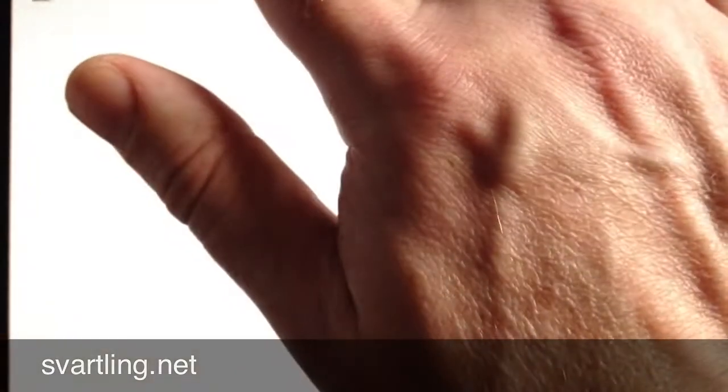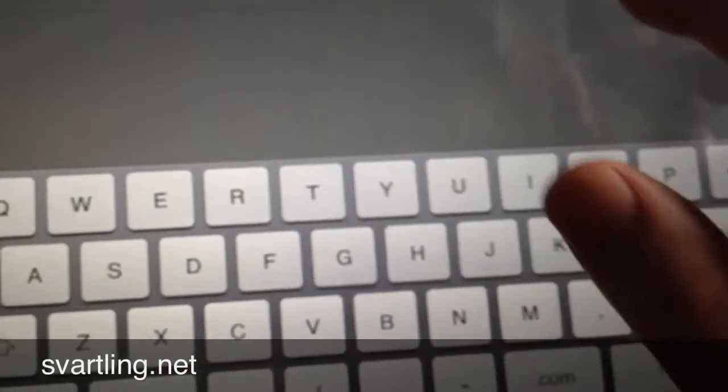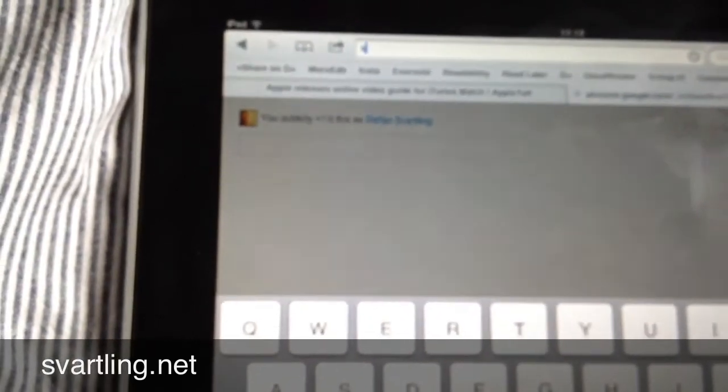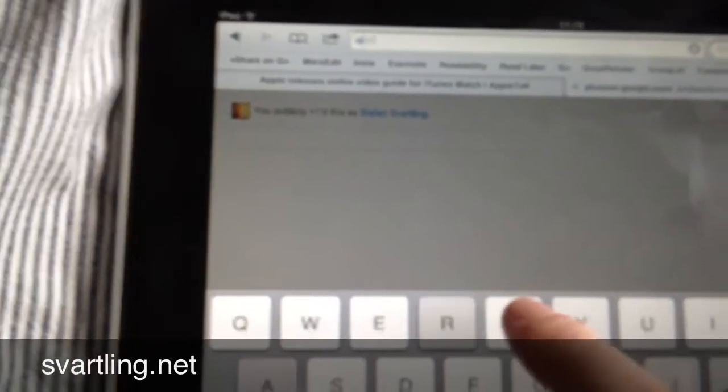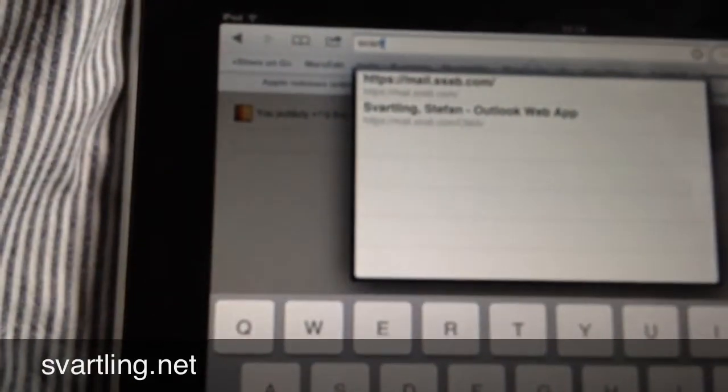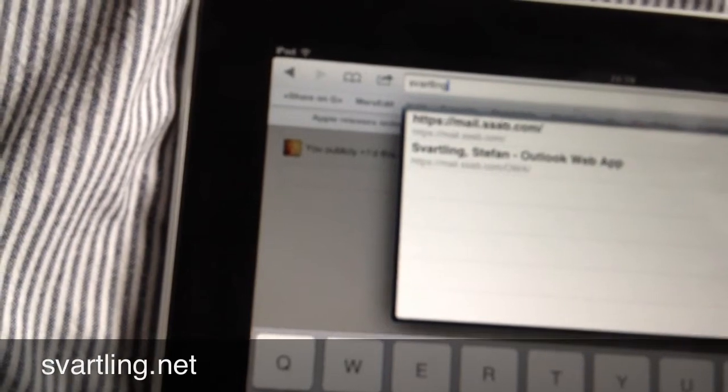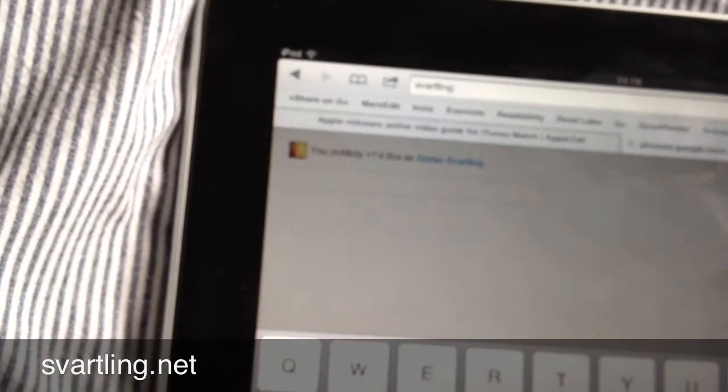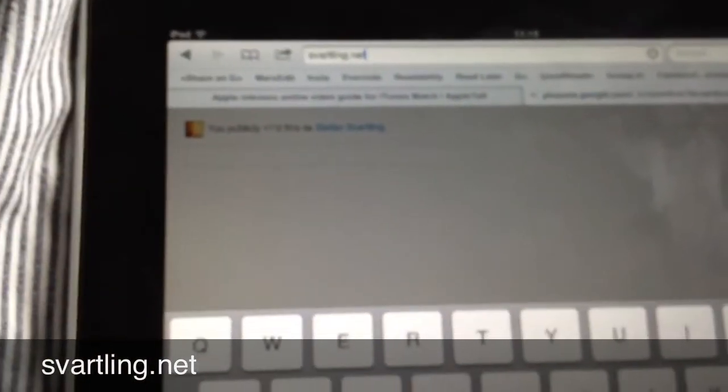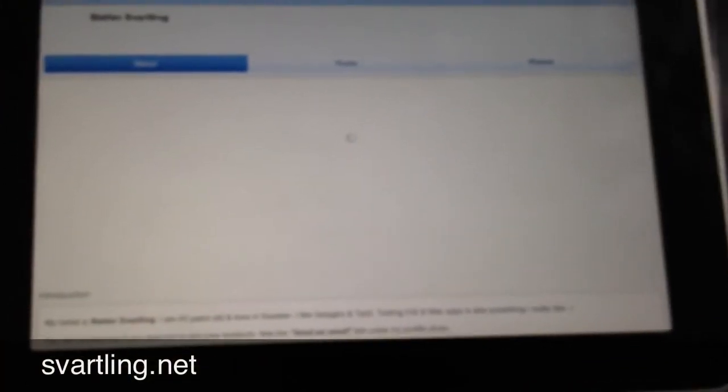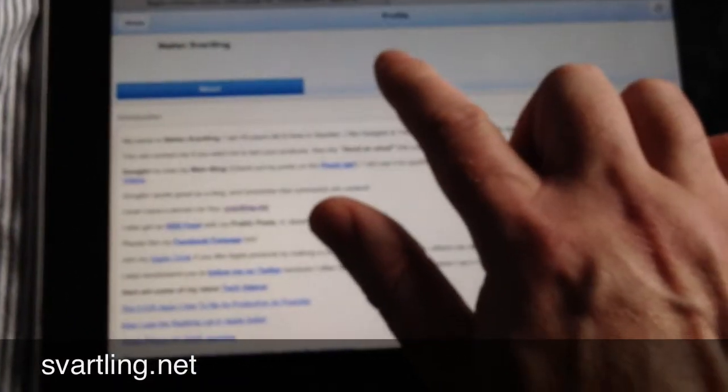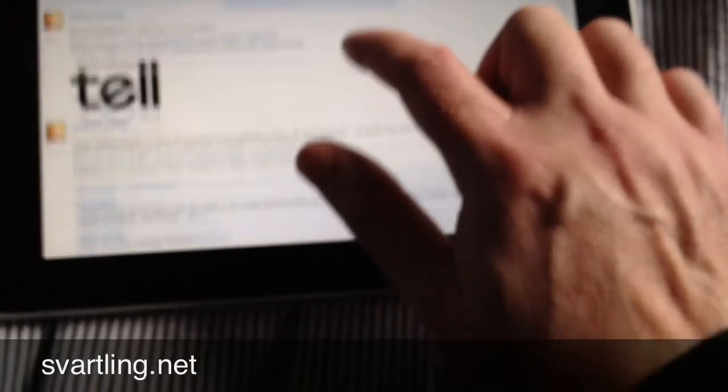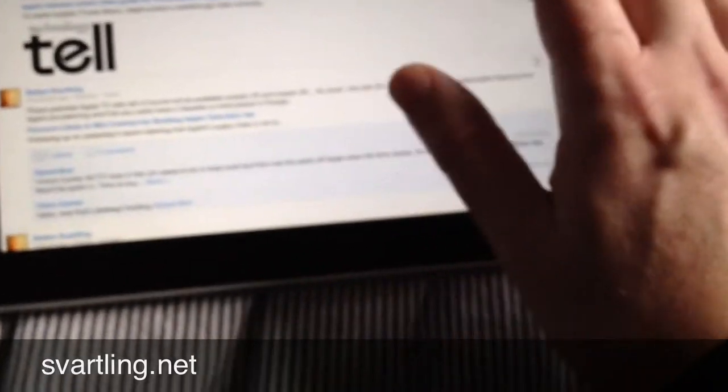And now this post will be available on my Google Plus. I am on iPad now so we only have mobile Google Plus here unfortunately, so it will not look so nice I think. This is my profile. I go to posts and there it is, as you can see.